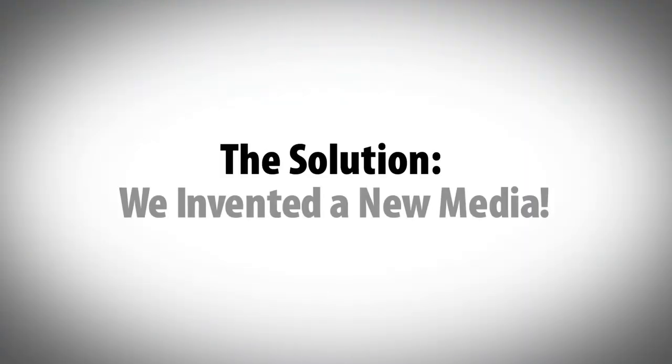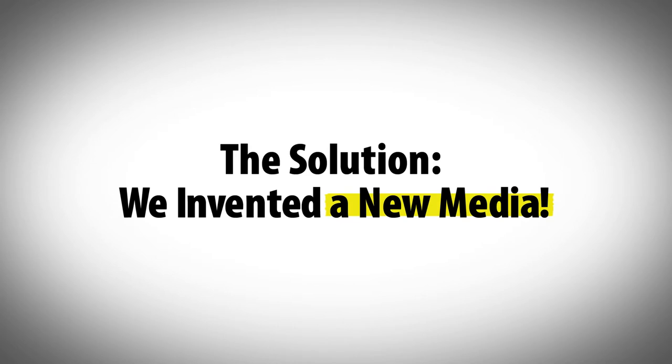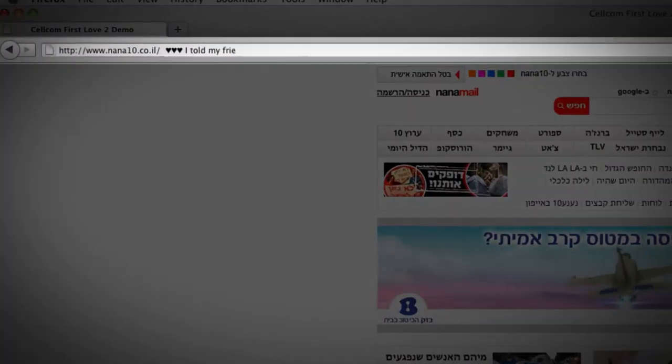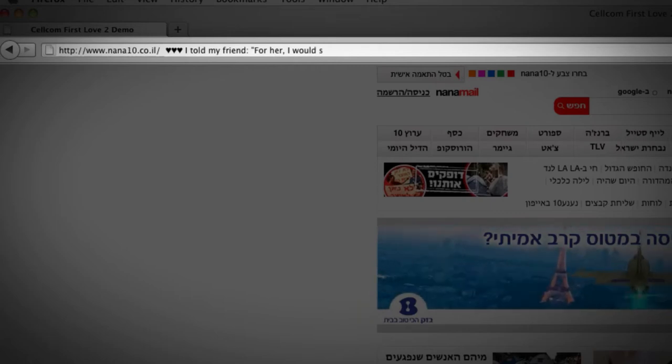The solution? We actually invented a new media, the URL address bar. We turned the address bar into our media using it to present short love letters.